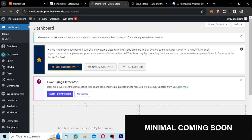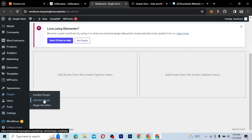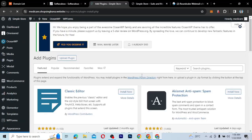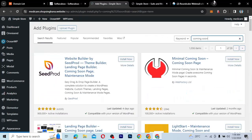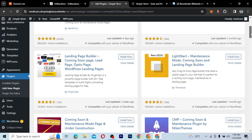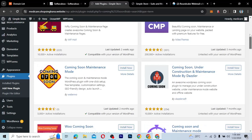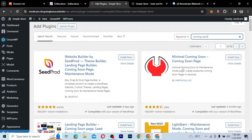The first method is to specifically install a plugin called the Minimal Coming Soon plugin. So we're going to go to Plugins and then click on Add New. Once we're here, we're just going to search for 'coming soon.' There are a lot of coming soon plugins you can use, but the one we're going to use is very simple — the Minimal Coming Soon plugin by Web Factory.